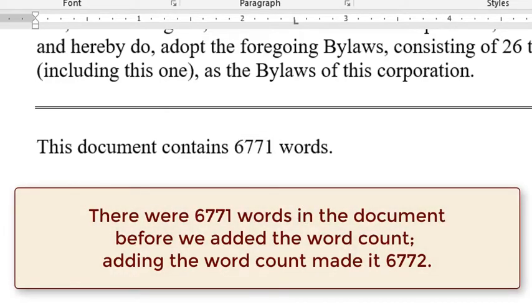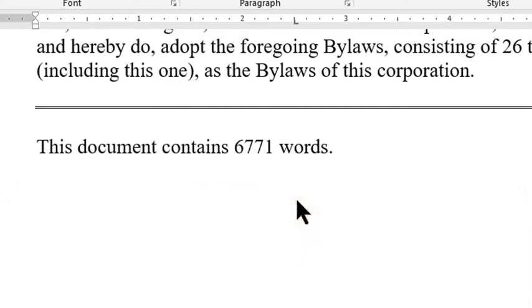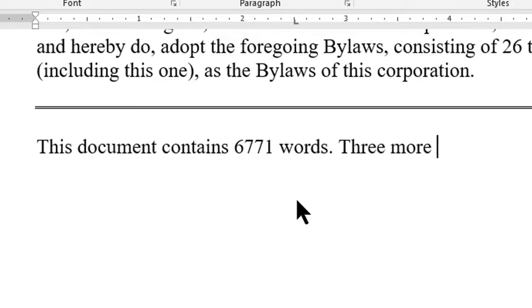To update this field simply click on it and press F9 again. Let me add three more words to the end of this document. Three more words.